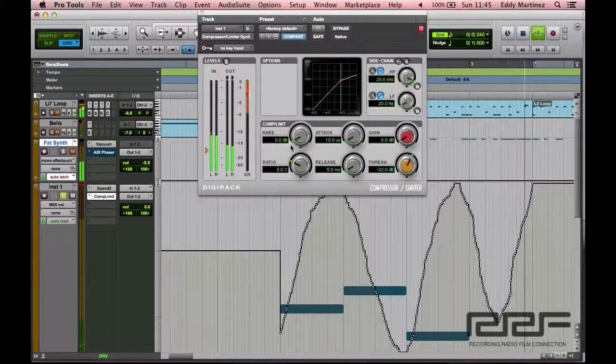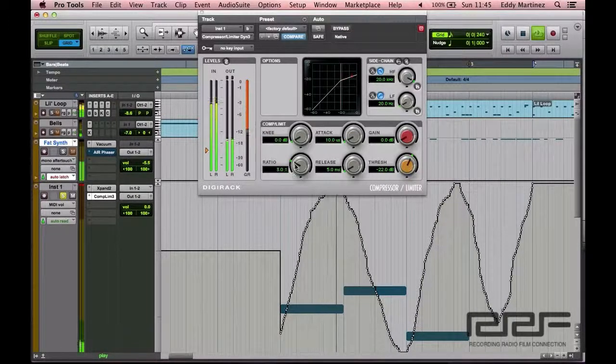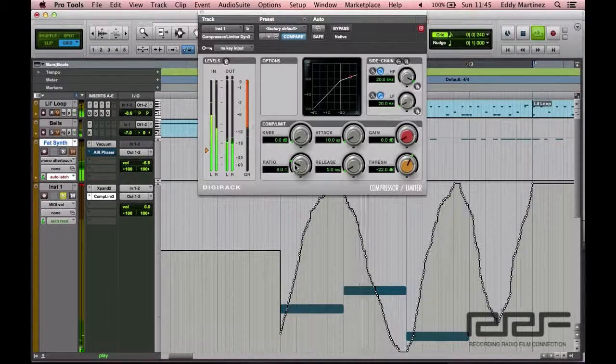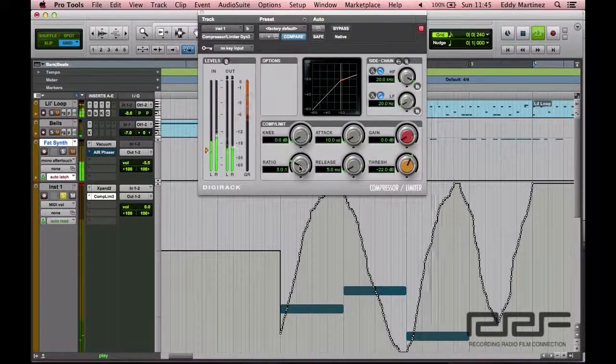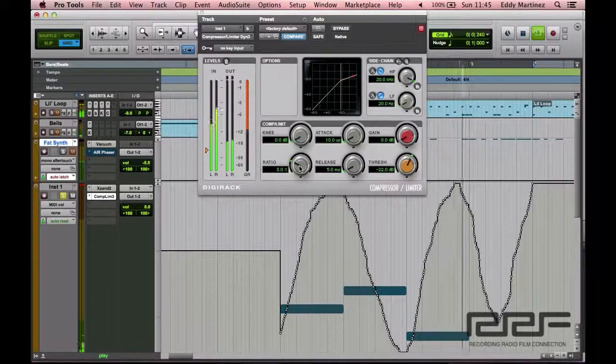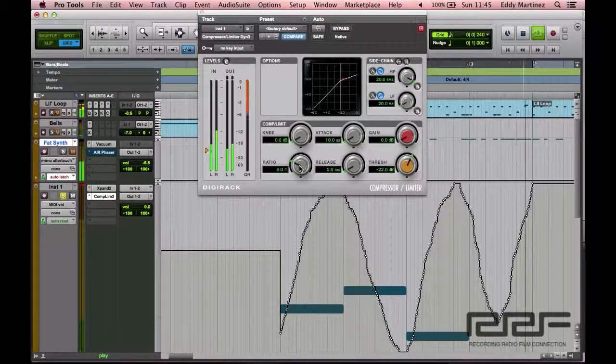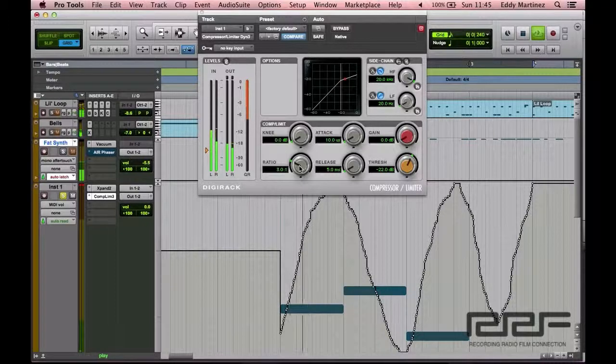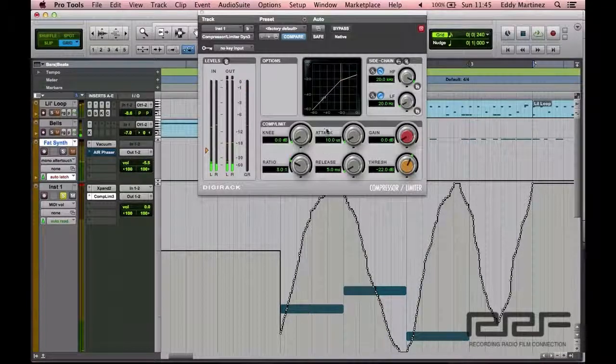At ratio three to one, or actually four to one, it really started to sound really unnatural, which I didn't like. So I'm going to go ahead and just leave it at ratio three to one.